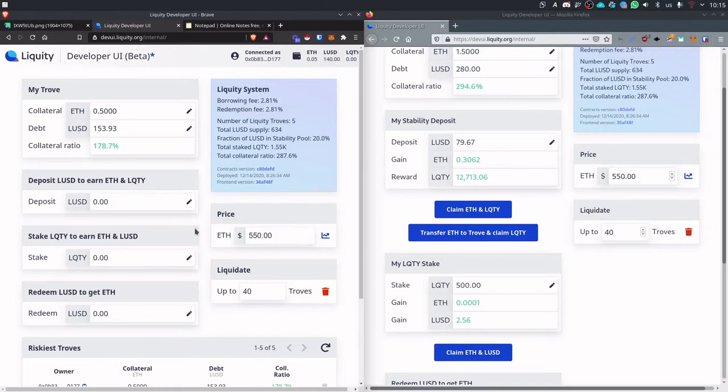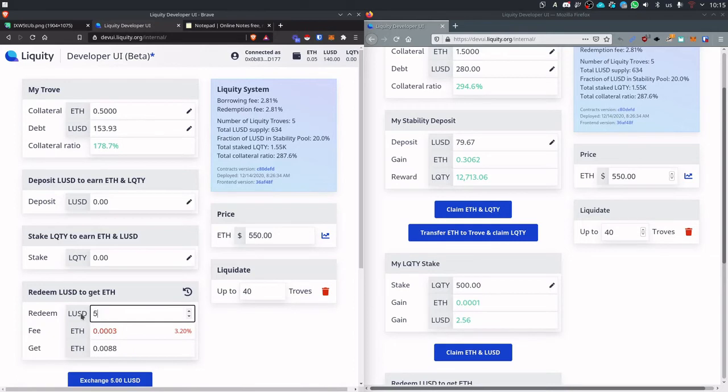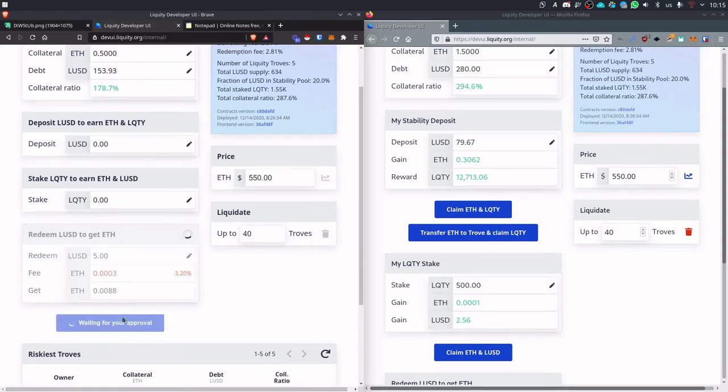The second way also related to staking is our redemptions. So redemptions are just exchanging LUSD back to ETH. So let's say we want to exchange 5 LUSD. We have a fee again here and that's how much ETH we will get for those LUSD. So let's do that.